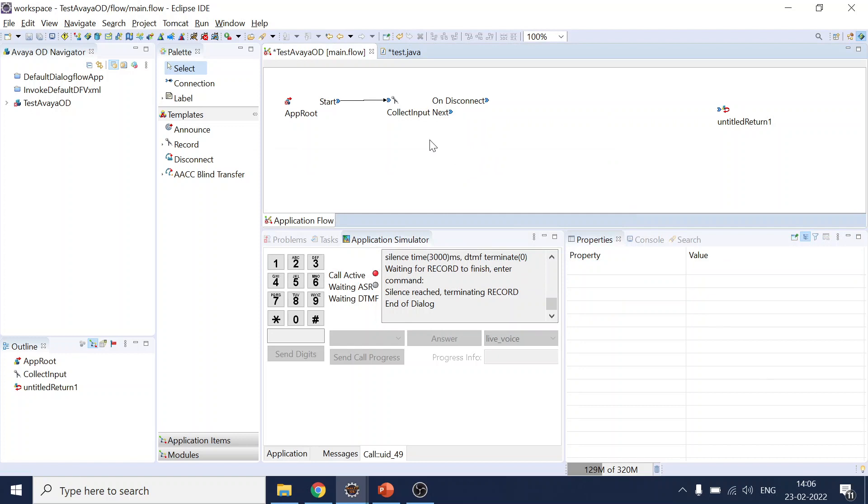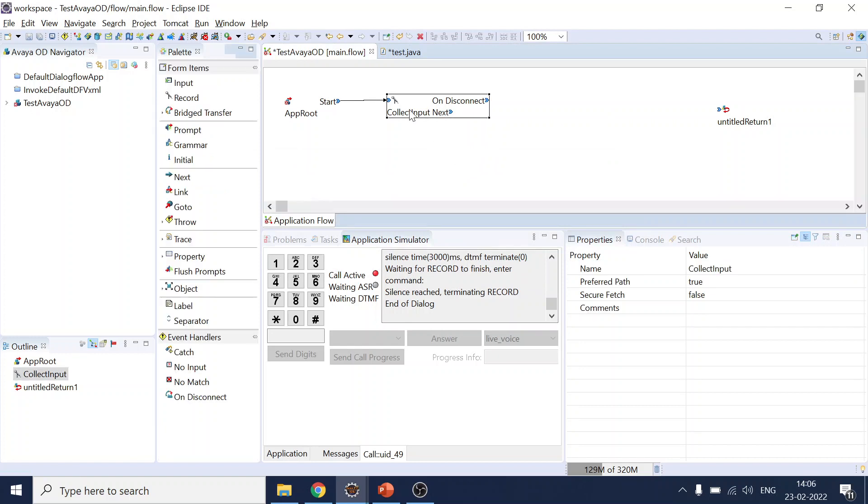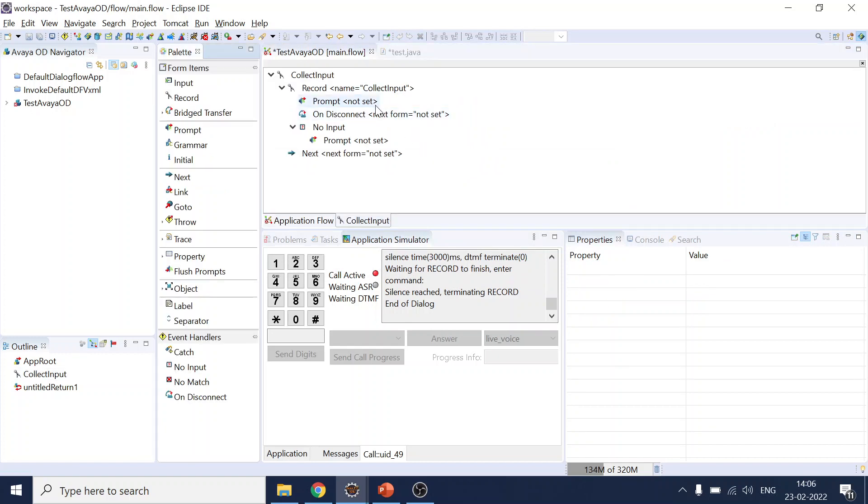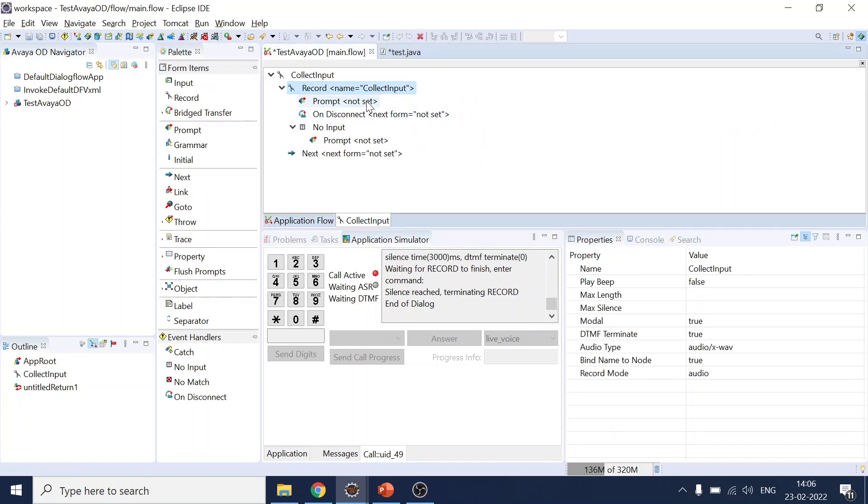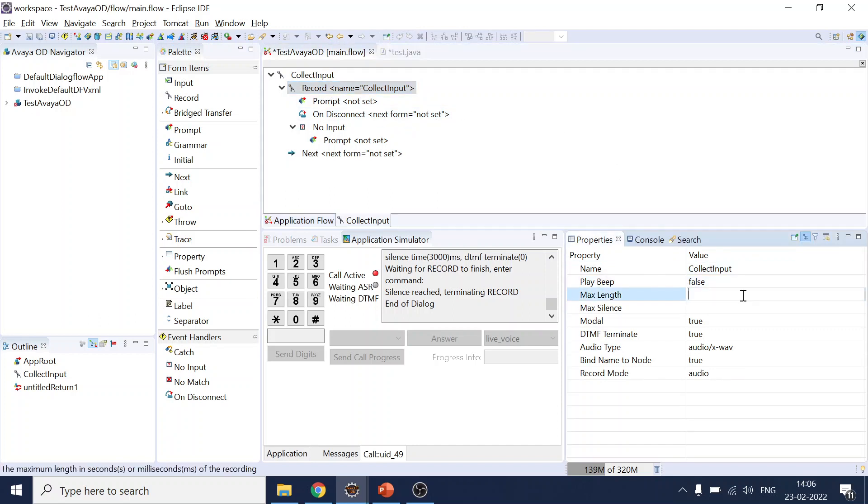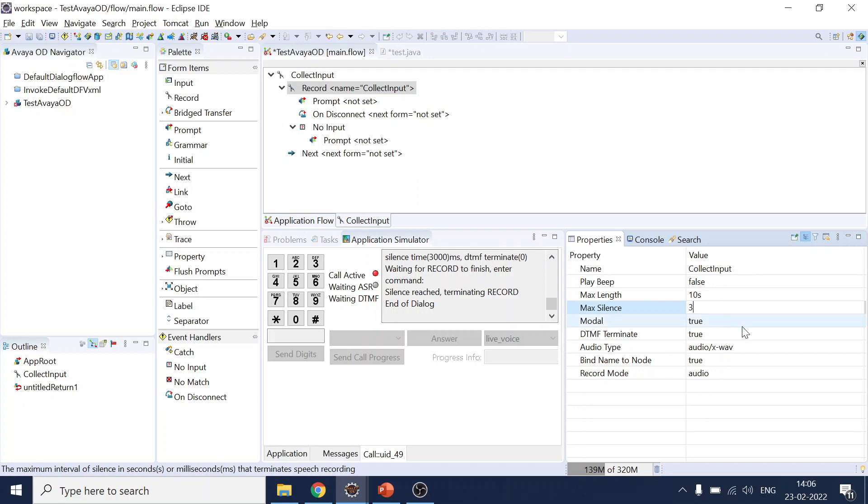So let's see what other things we require over here. In the properties once you select the record node, you can define what's the maximum length you require. So we will go with 10 second audio sample maximum. We will go with 3 second maximum silence.